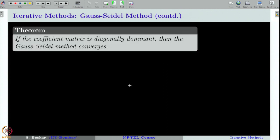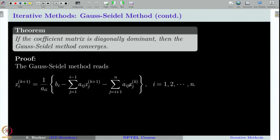Let us now ask the question: when does the sequence generated by the Gauss-Seidel method converge? The idea is more or less similar to the Jacobi method. We can see that if the coefficient matrix A is diagonally dominant, then the iteration sequence generated by the Gauss-Seidel method will always converge, irrespective of whatever initial guess we take. Let us try to prove this theorem.